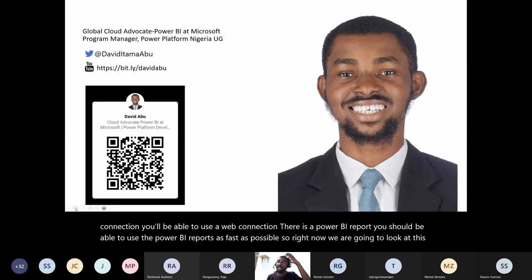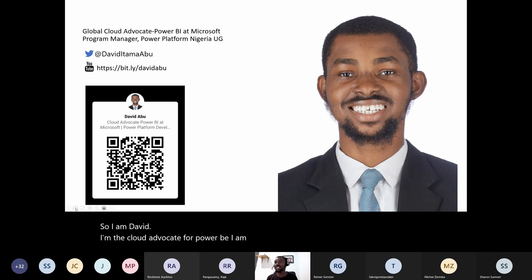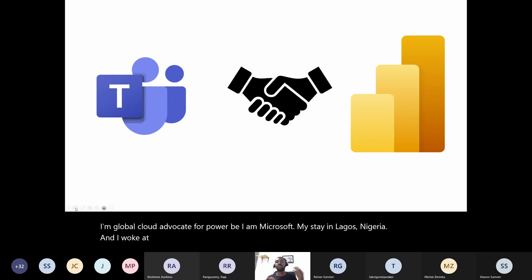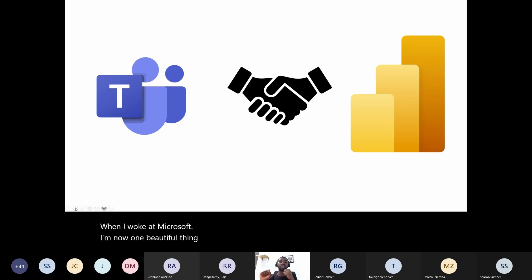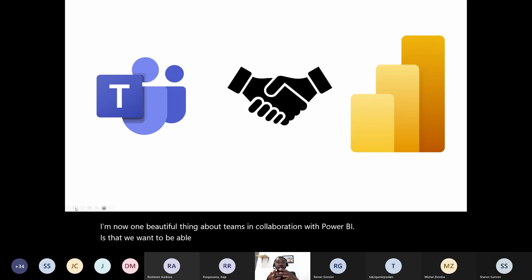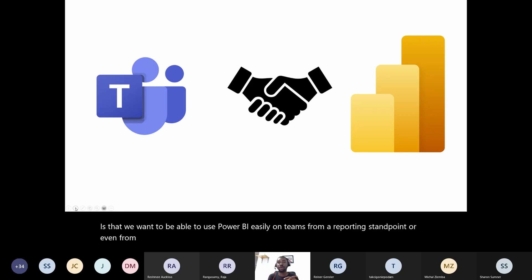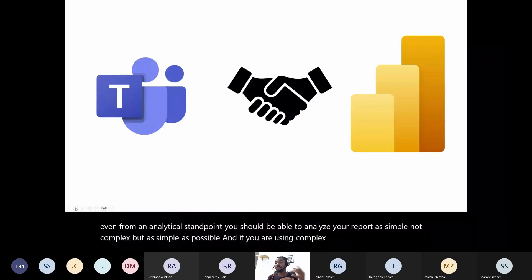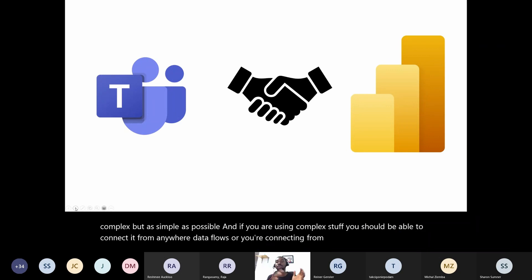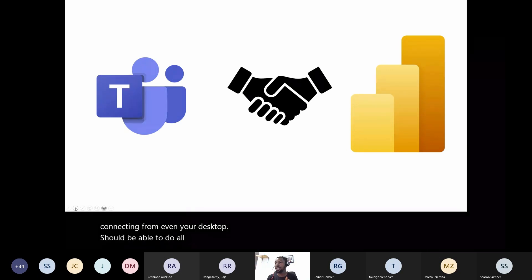I am David, the Global Cloud Advocate for Power BI at Microsoft, based in Lagos, Nigeria. One beautiful thing about Teams in collaboration with Power BI is that we want to use Power BI easily on Teams from a reporting or analytical standpoint. You should be able to analyze reports simply, and connect from data flows, SharePoint, or even your desktop — all inside Teams.